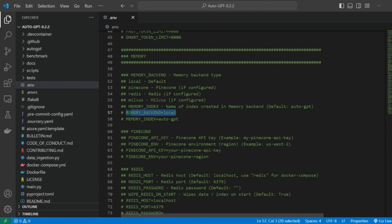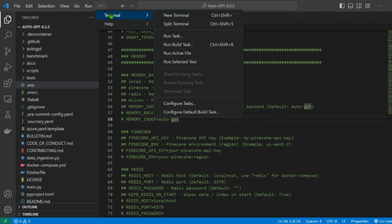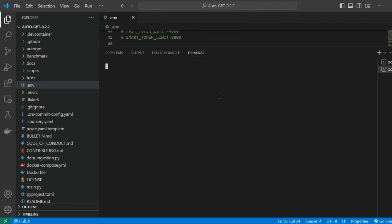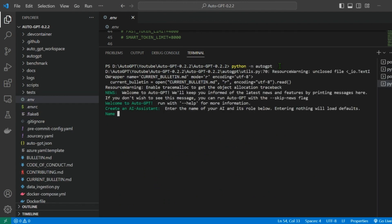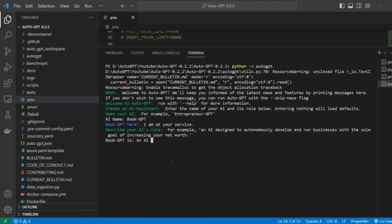We are almost there. Open a new terminal in Visual Studio Code and type python-m auto-gpt. Give your AI a name. I'm going to call mine BookGPT and assign it a role. For example, an AI designed to find the best topics to write a book on.